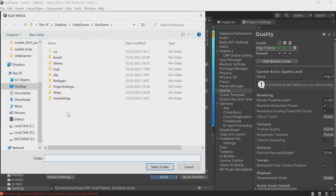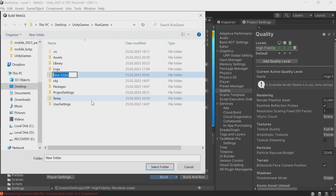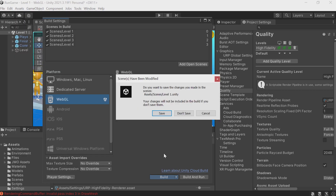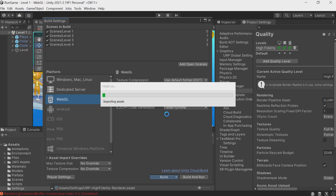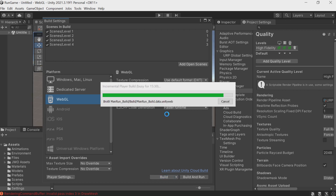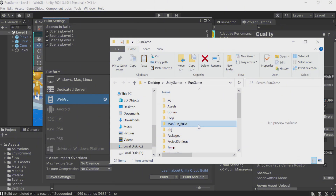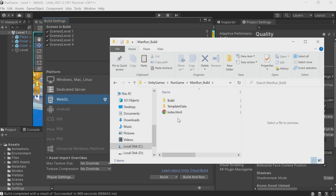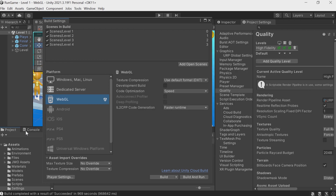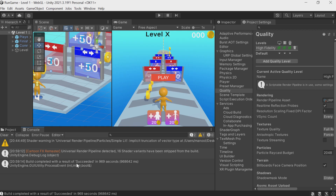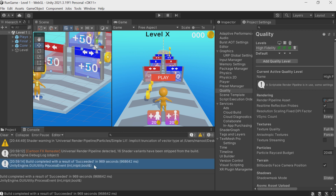Choose the output folder. I usually just create a new folder inside the project — let's call it manrun_build. Select it and press Save to save the changes to the scene. The build process begins; it may take some time, usually longer on low-end hardware. We're done. The project build is ready. Unity's console will display: 'Build completed with a result of Succeeded.' Sometimes things may go wrong — there may be errors in the project — but you'll see the underlying errors in the console and be able to debug.